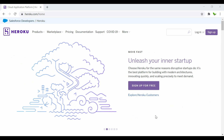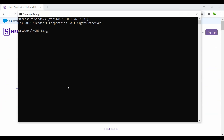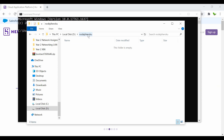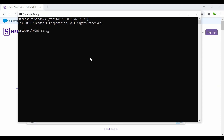Before getting into how to deploy the Node.js app onto Heroku, we first need to create a simple Node.js app. I have already created this empty folder called 'nodejs-heroku'. Now I just need to navigate into that folder using 'cd nodejs-heroku', and then run 'npm init'.